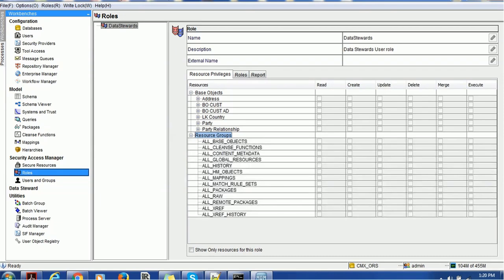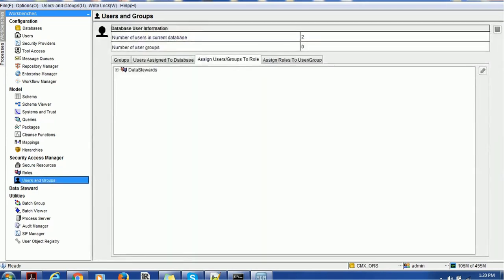These are just simple roles I have created. In the users and group section we can see we assign the James Manager user to this Data Steward role or group. This minimum configuration needs to be available in order to configure identity manager for Activos and test it.